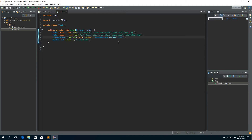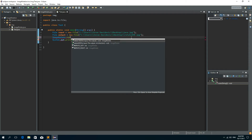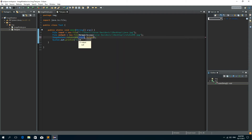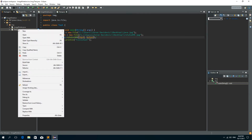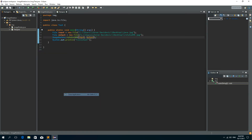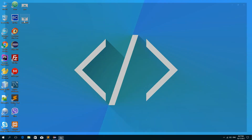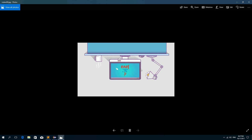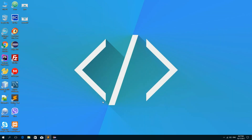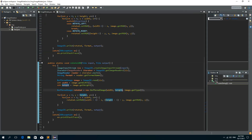In the Test class I'll change rotate90 to rotate180 and pass the input and the output file as the parameters. Save, Run As, Java application. We see that it is finished and now we have the rotated image by 180 degrees — so it's upside down. So that's it guys, I hope you liked this tutorial and see you soon. Bye.